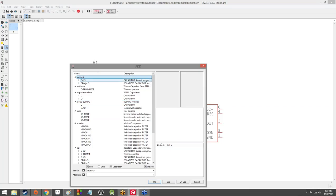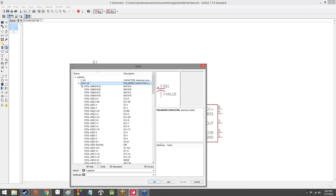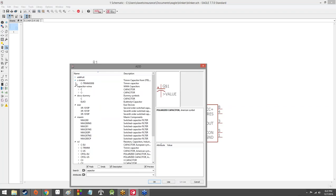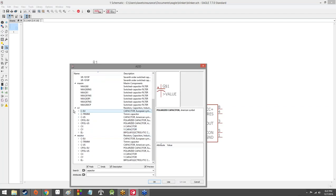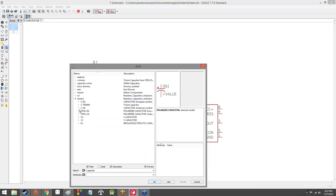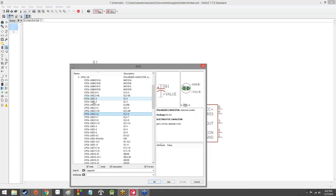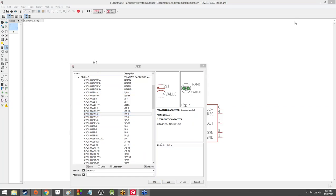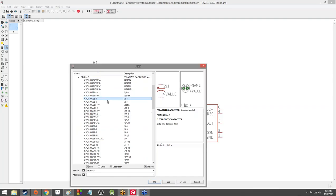So, polarized capacitor. If you're using the Adafruit library, it's going to be under CPOL US. If you're not using the Adafruit library, there is the generic resistor library for Eagle where you can use a CPOL US capacitor as well. Since I think everybody should have that one, we're going to go ahead and use the generic.